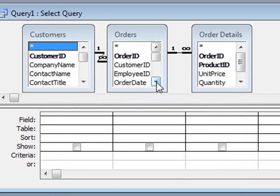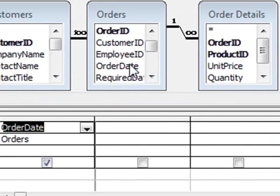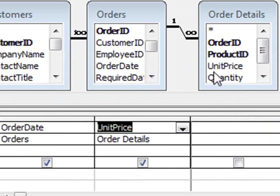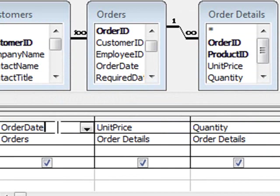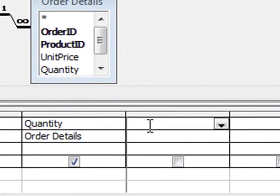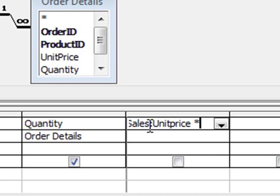And really all we're interested in here is the order date field, unit price and quantity. I'm going to create a new field at the end called total sales. And in here we want to put unit price times quantity.